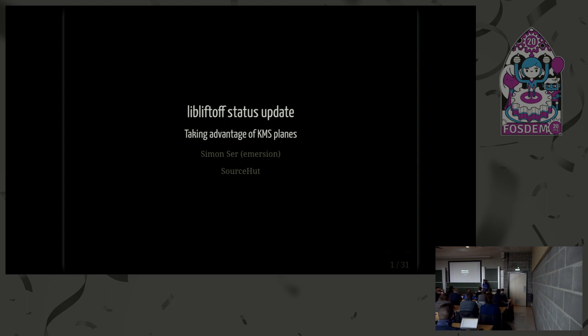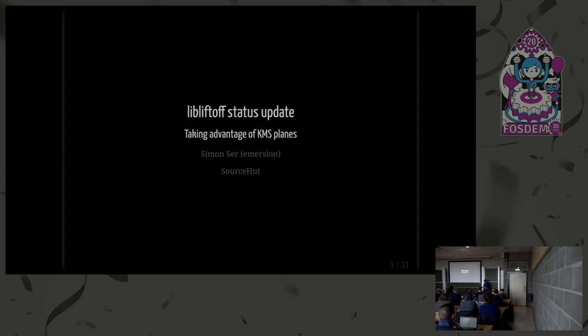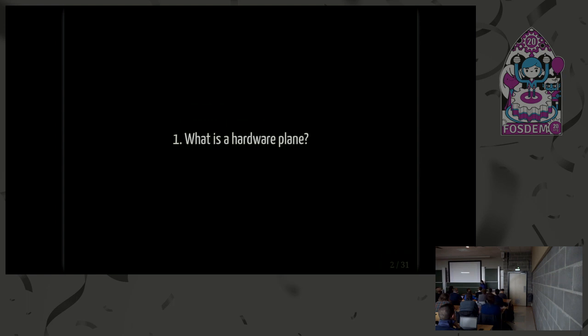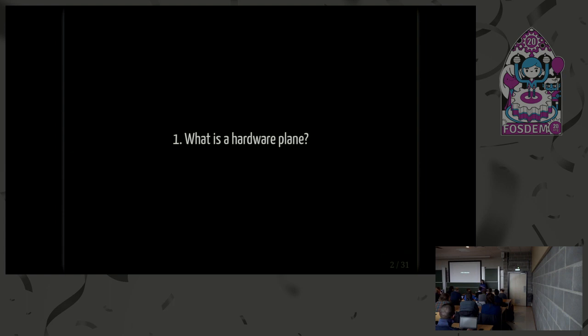So this talk is designed for mere mortals to understand what LibLiftOff is. So if there are experts in the room, maybe it will be a little boring at the beginning. So first, what's a hardware plane? It has nothing to do with actual planes. It's hardware features in GPUs. So before getting into hardware planes, let's just see how we get a frame on screen.